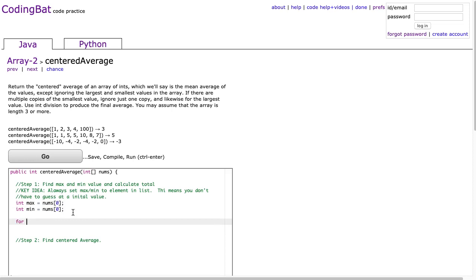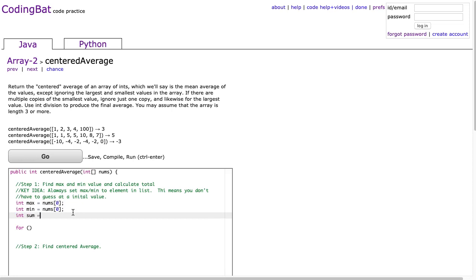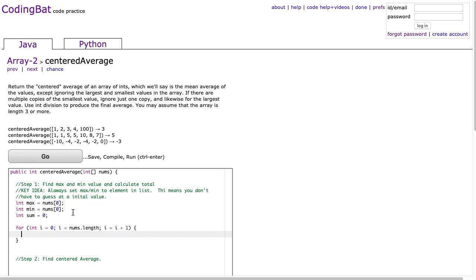Now I'm going to write a loop, and this is going to go through every element and add it up. So if we need to find the sum, we're going to make an int called sum and set that to 0. And I'm going to say for int i equals 0, i is less than nums.length, and i equals i plus 1. And I'm going to say sum is equal to sum plus nums at i.